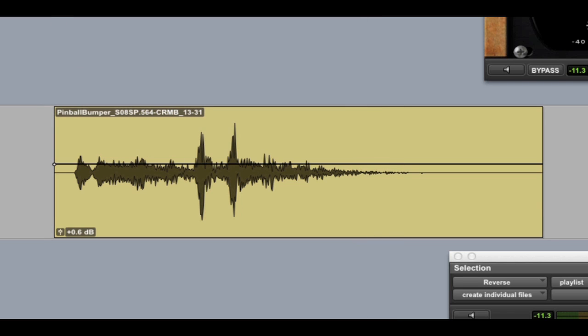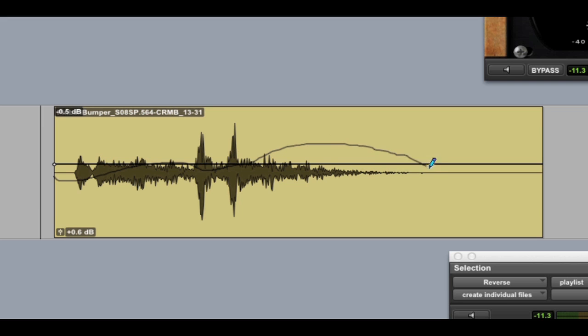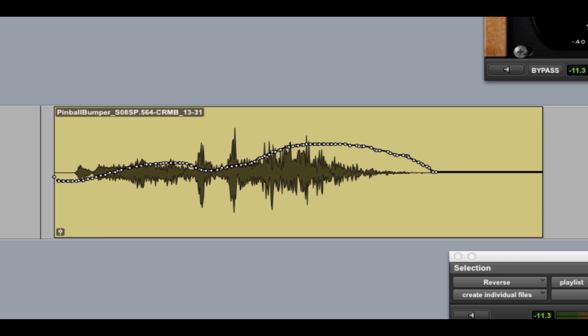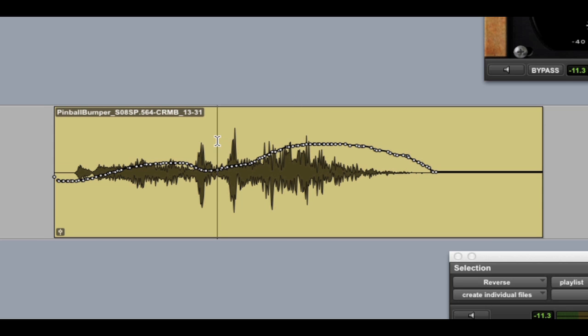But I can also do something more complex. I can grab the pencil tool and I can literally come in here and draw the envelope of the audio. So I'm going to come in here and I'm going to de-accentuate those and I'm going to accentuate this back section of the clip and see what that sounds like. I really like the back half of this clip.